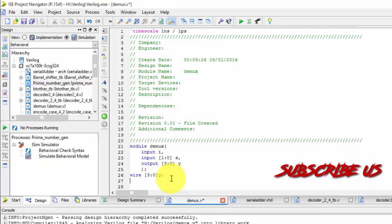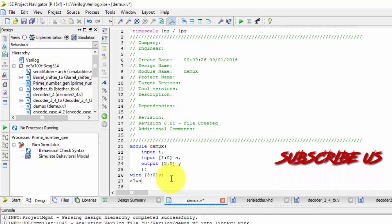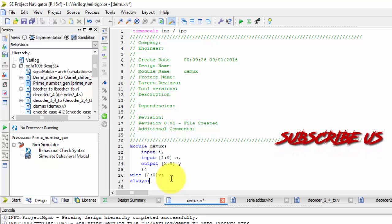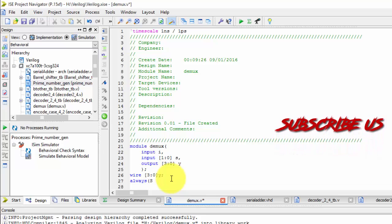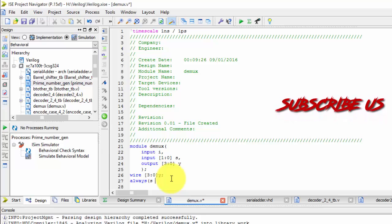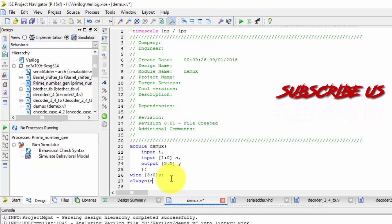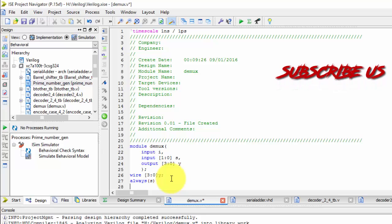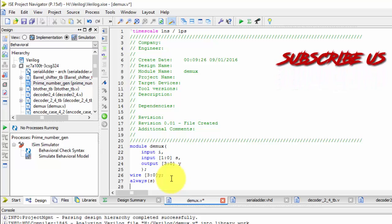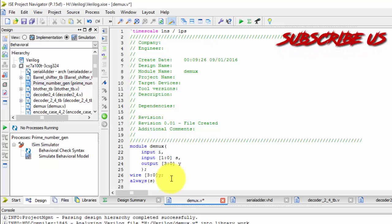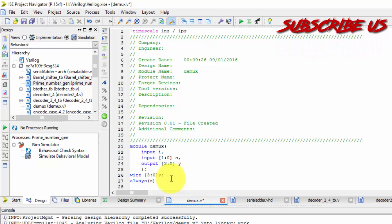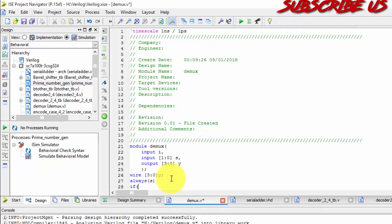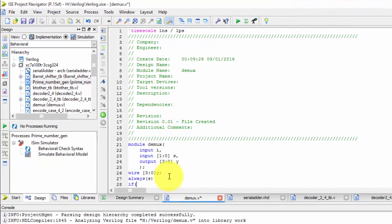Now next always. I am taking S at the rate of inputs. Here I am taking S. Depending upon the S it should react always at the rate of input is nothing but my S. So I will be continuing in if else block. If else if block.